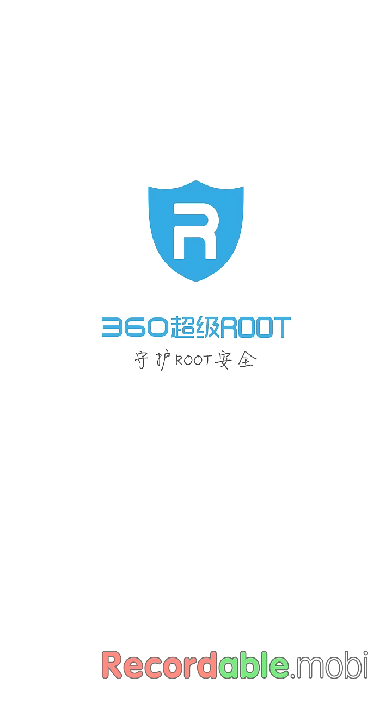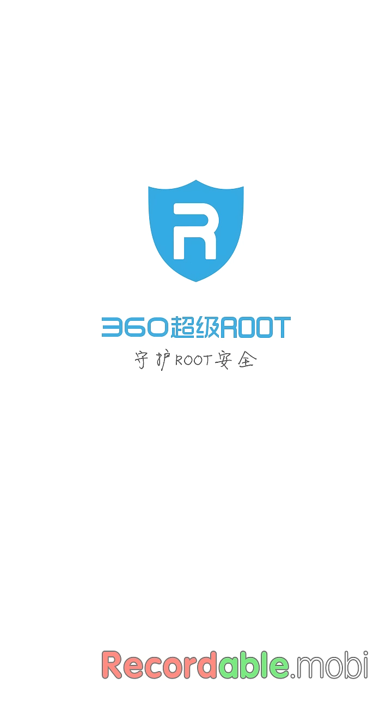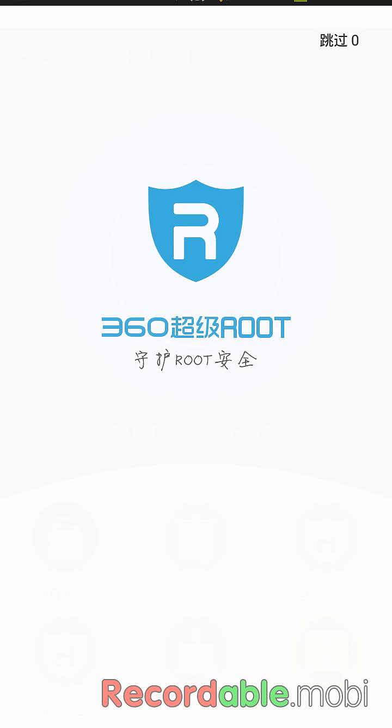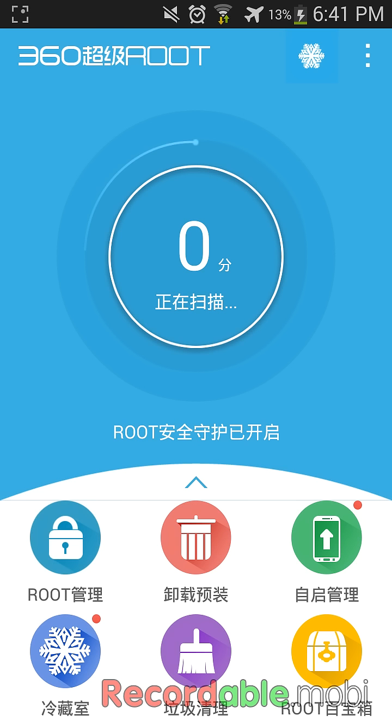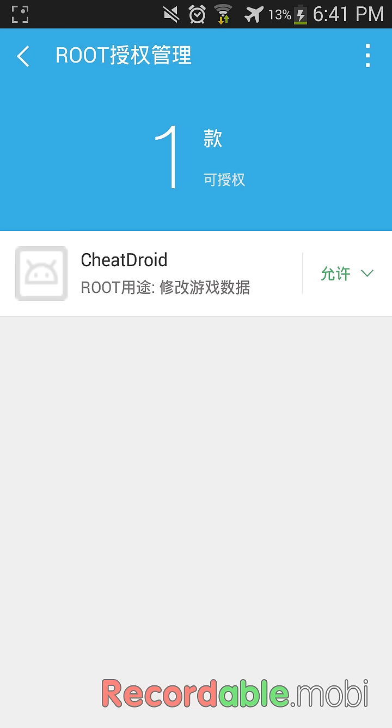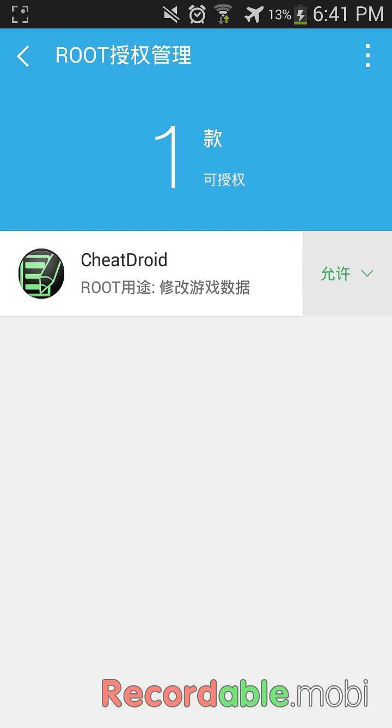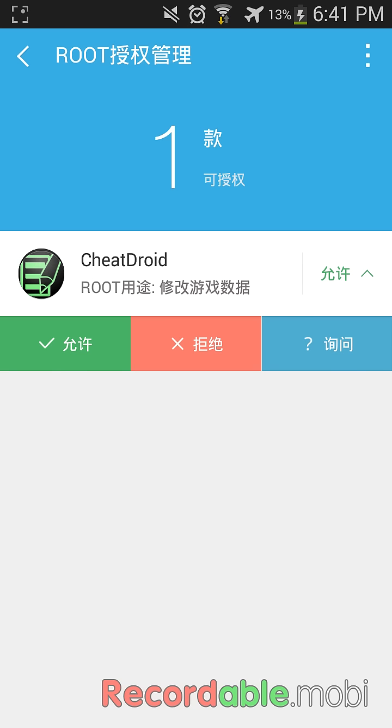Here in this root icon, I have only one application that requires root. Any other application which requires root will be shown in this list, and you can just simply tap on it and select the green icon. That's it.